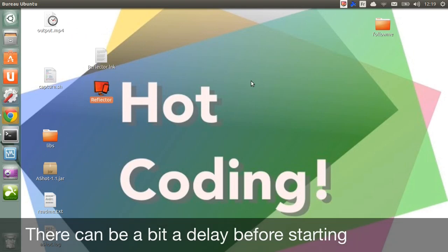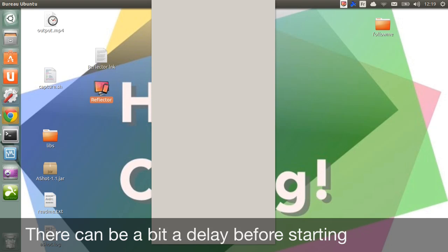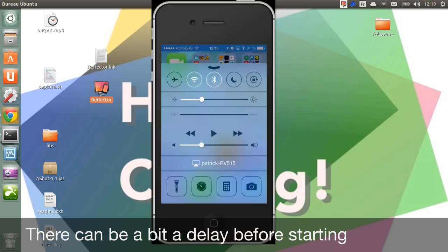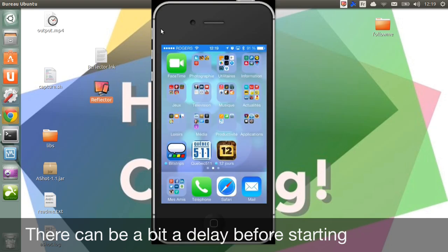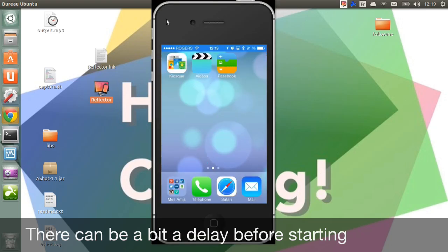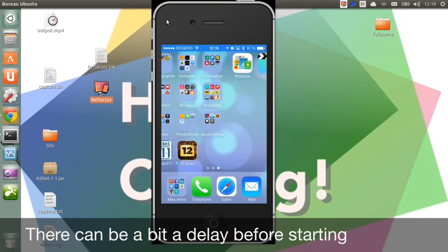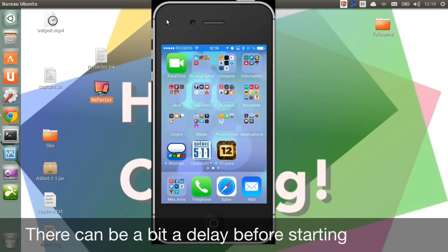After a while, your iPhone will show up on your Ubuntu desktop as it would with a Mac or Windows.